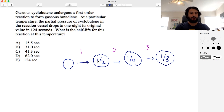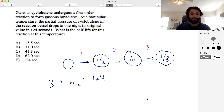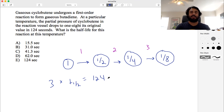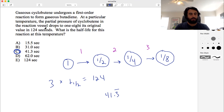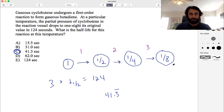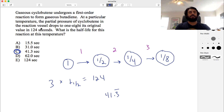Three half-lives equal 124 seconds, so to get the half-life we divide by three. 120 divided by 3 is 40, and 4 divided by 3 is about 1.3, giving approximately 41.3 seconds. Watch out for pitfalls — 124 seconds itself is not the half-life, and it's not four half-lives. Just remember: one to a half, to a fourth, to an eighth — that's one, two, three half-lives. Divide the total elapsed time by three to get the half-life.